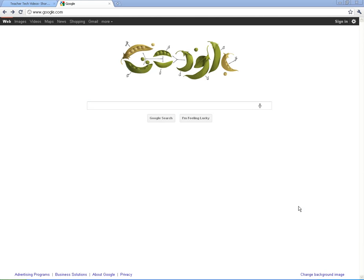Welcome to Getting Started with Google Docs. What I'm going to do with this video is show you how to create a Google account and show you all the things you can do with a Google account and then get started with Docs.